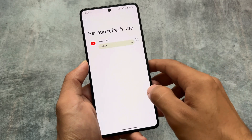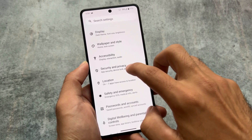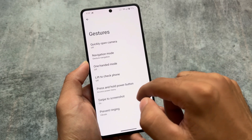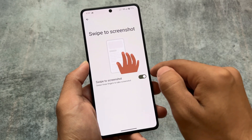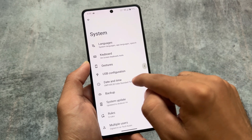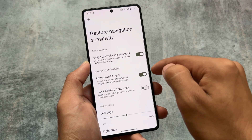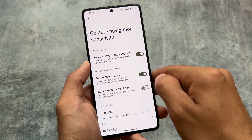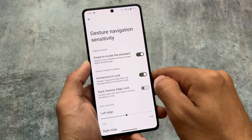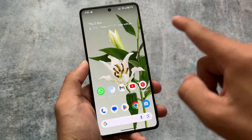Network traffic indicator is also included, which is very useful, along with per-app refresh rate if your device supports it. Under security and privacy, fingerprint is available but face unlock is not implemented yet. Swipe to screenshot is present as well. In gesture navigation settings, you'll find immersive UI lock and back gesture edge lock — these options are not available in Pixel Experience or even Evolution X, so that's really useful.